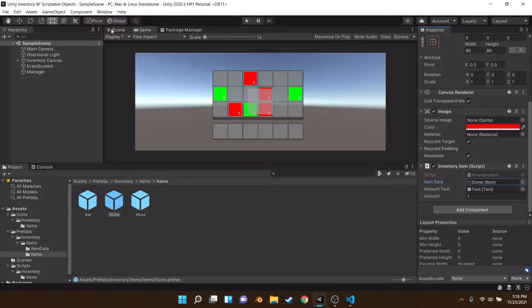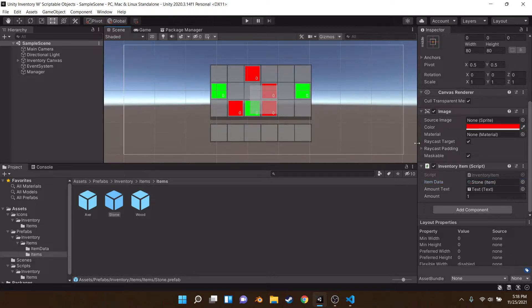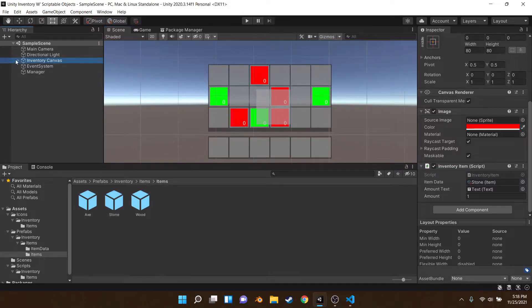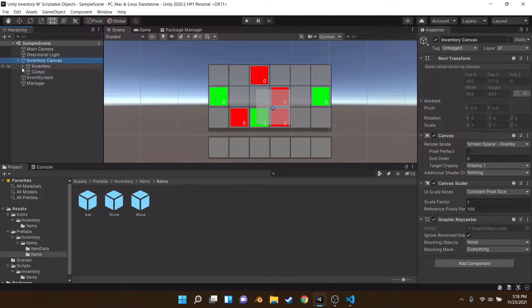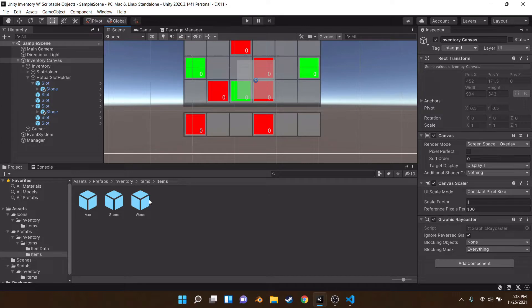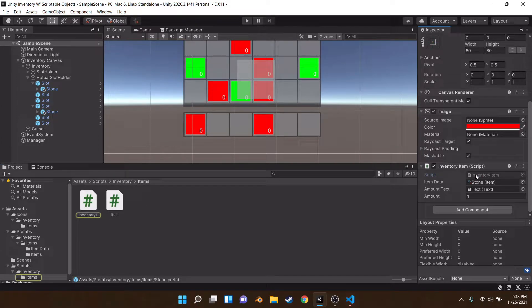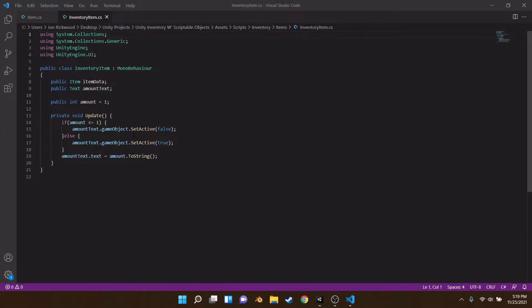It's as easy as that. Let's go ahead and drag this into some of our inventory slots. As you can see, they're still red — they're still the same. Let's go ahead and change that. In our inventory item script, we can actually do this really easily.